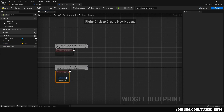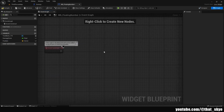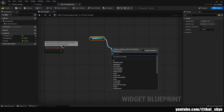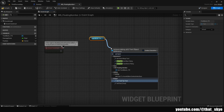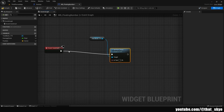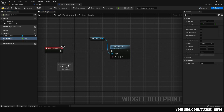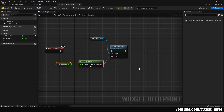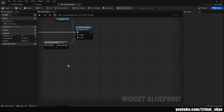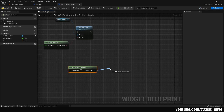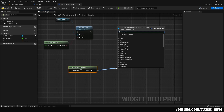We can delete the two default events since we won't need them. Drag in our text, get it, drag from it and search for Set Text (Text), and plug it into Event Construct. Drag in your DamageDone variable, get it, and plug it into the Text pin — Unreal will automatically convert Float to Text. Then search for Get Player Controller, drag from it, and search for Project World to Screen.